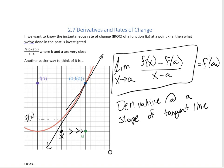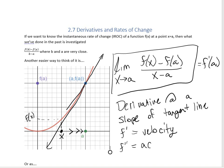One last thing: if f is a position function, then f prime would be its velocity. Now, if you take the derivative of the derivative — so if velocity tells you how fast something's going — the rate at which speed changes is called acceleration. By the way, sometimes these are called v(x) or v(t) and a(x).